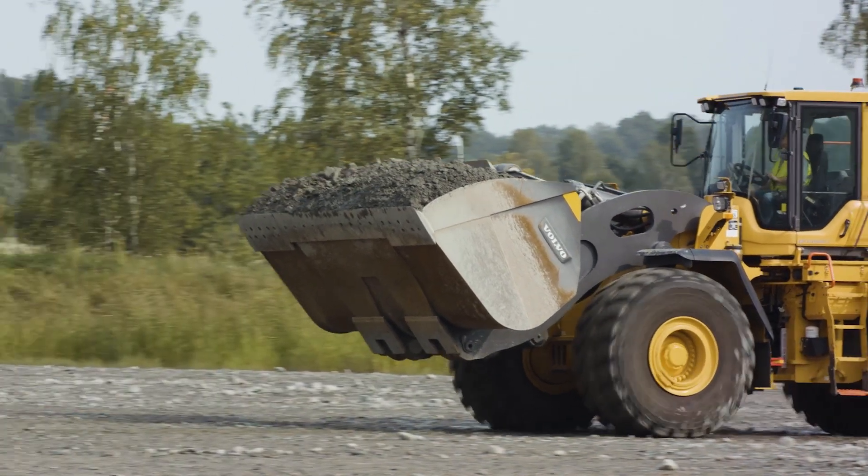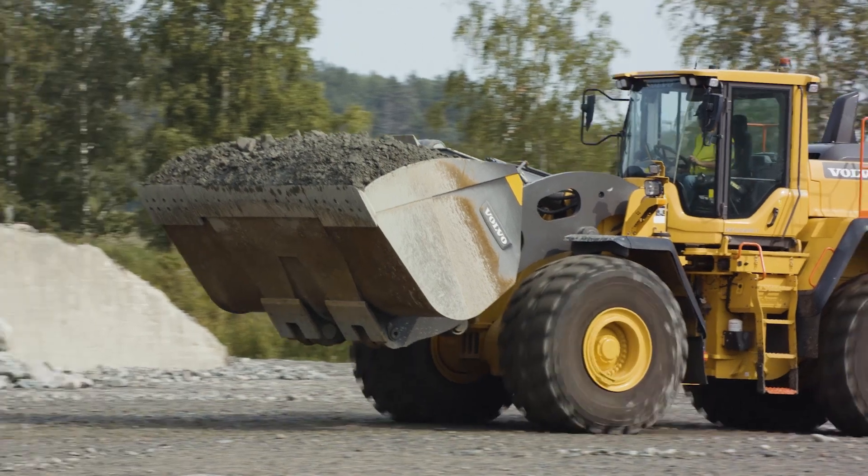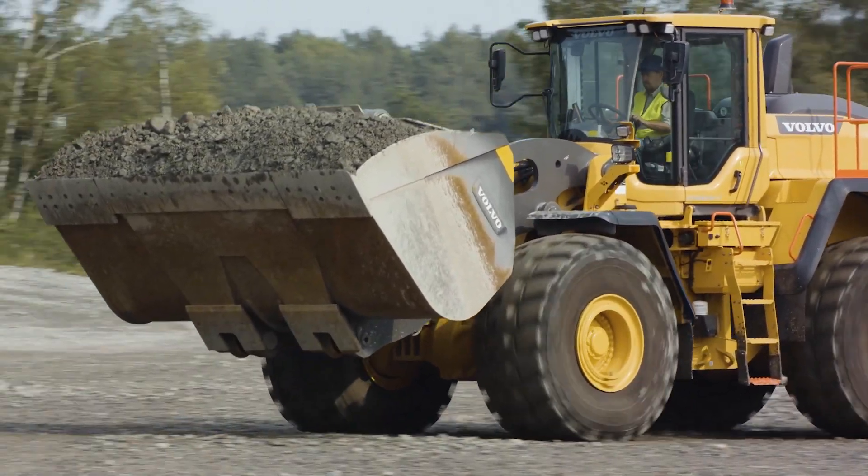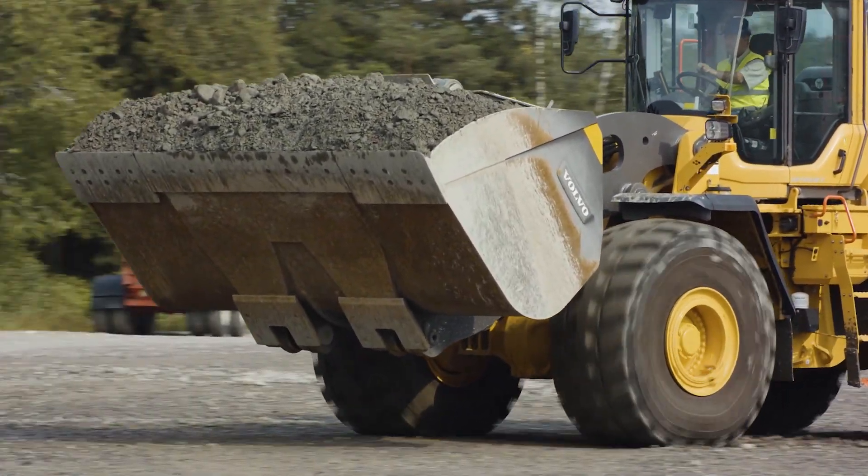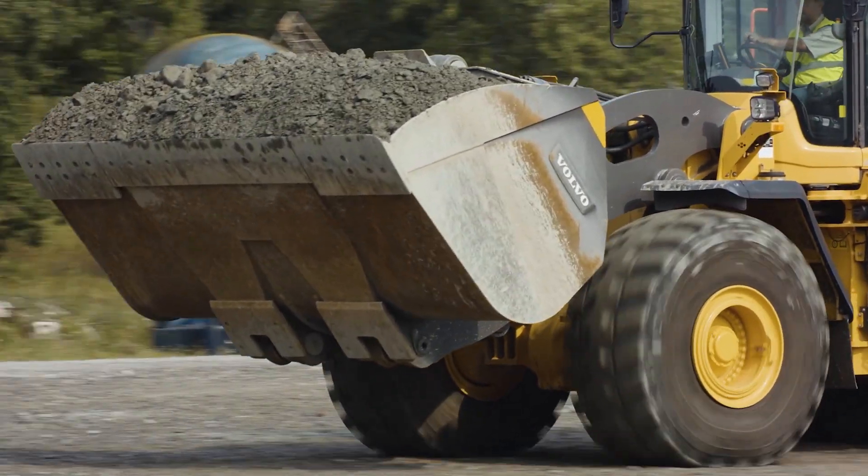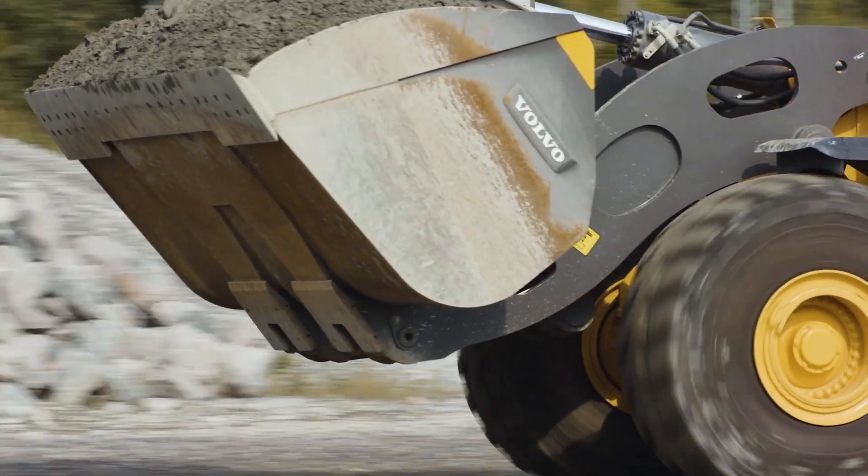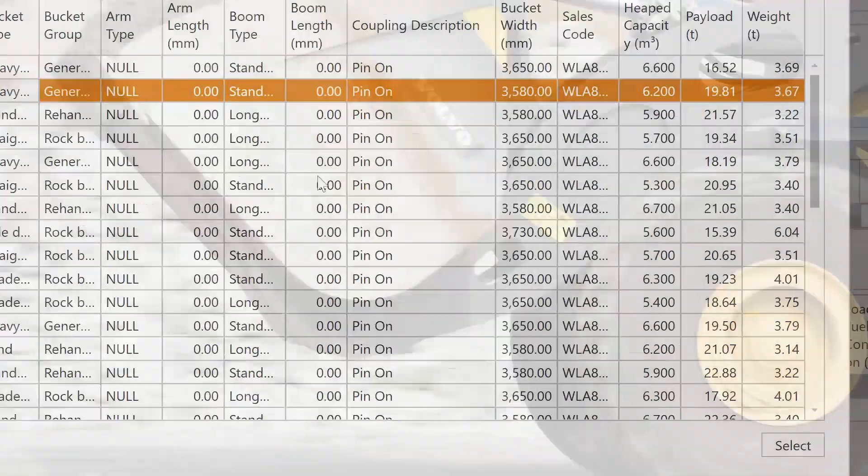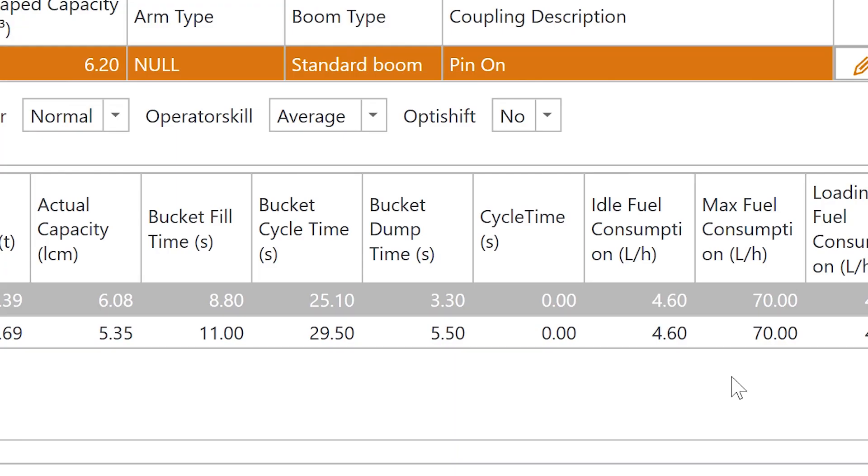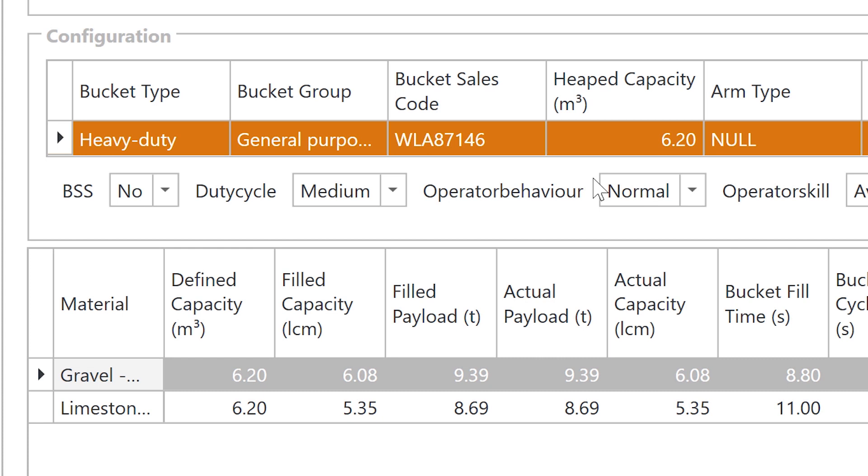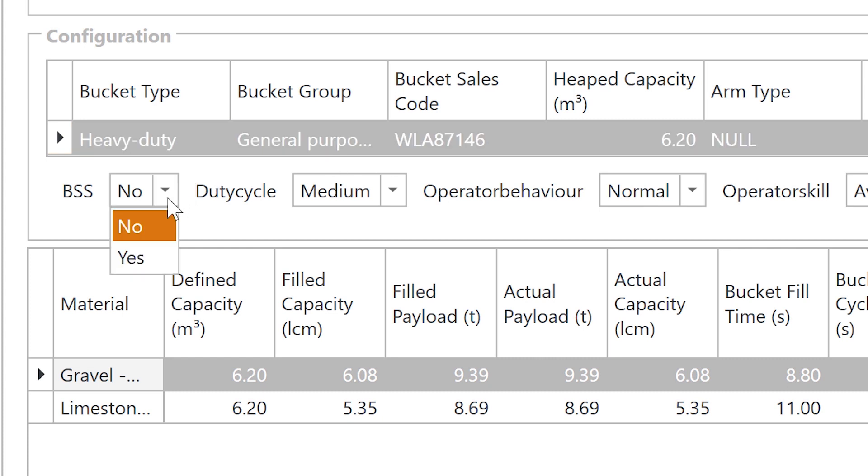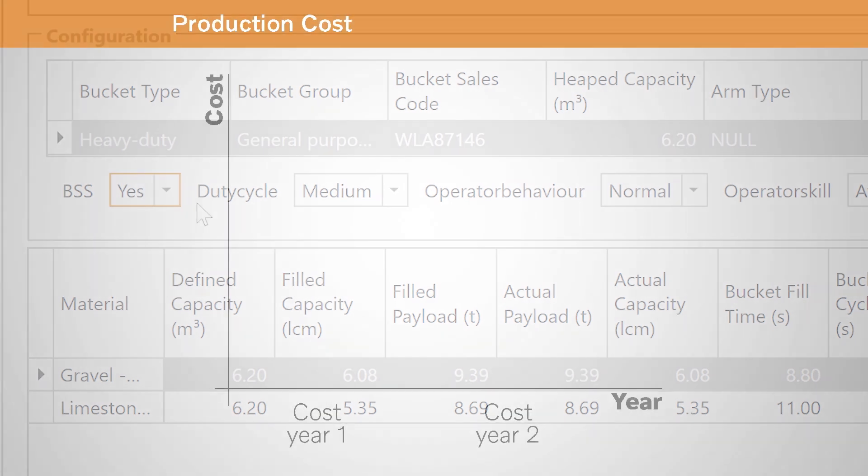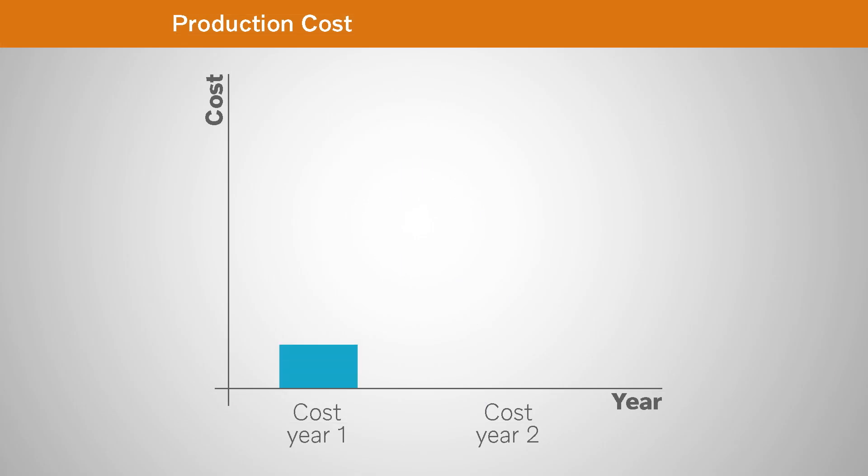Choosing the right attachments and the right options for your operation. How much does it affect your productivity? Just simulate. All parameters have an effect on the costs and the production. An optimized fleet results in lower costs for your operation.